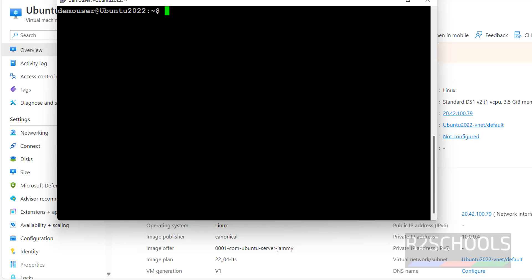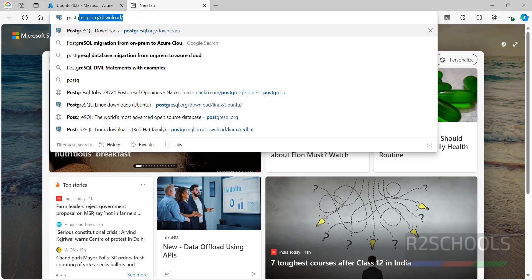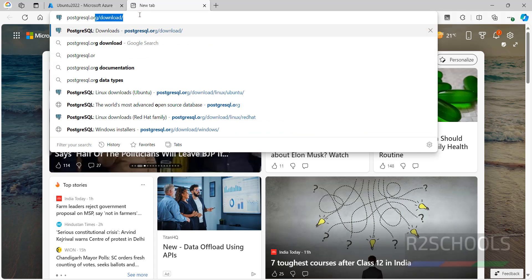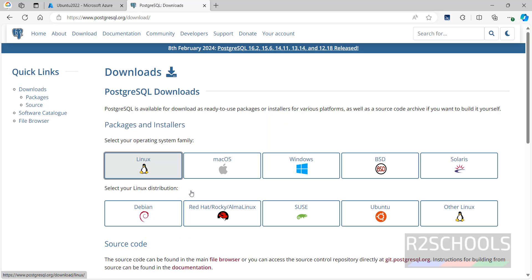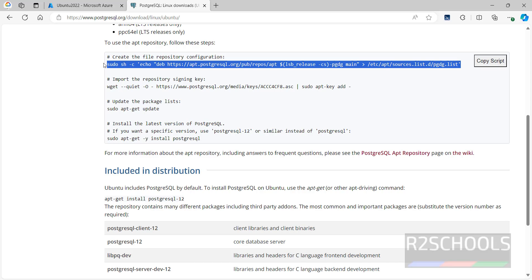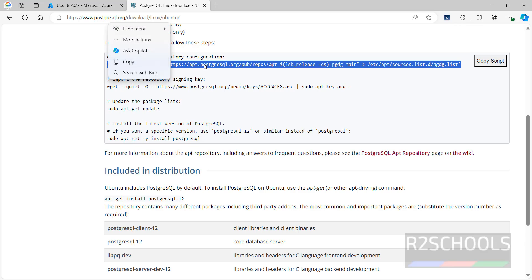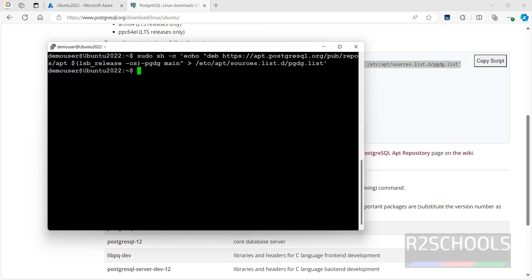Press Ctrl+L to clear the screen. Now I am going to install PostgreSQL 16 on this virtual machine. Open a new tab and go to the PostgreSQL 16 download page. Hit Enter, then click on Linux, click on Ubuntu. We get the list of commands needed to install PostgreSQL 16. Copy the first command, go back to the terminal, and hit Enter.